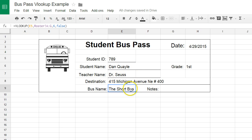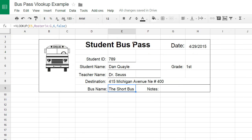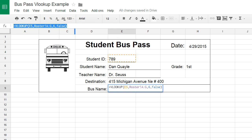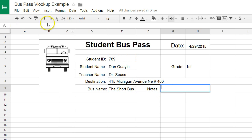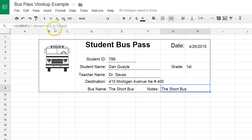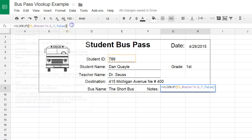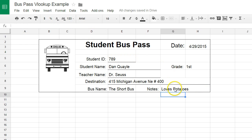The reason I selected the entire range from A to G is that when you do that, you have the ability to then copy and paste this formula. I'm going to hit Control-C to copy that selection, come over to the notes field, and paste it in. The notes — we don't want him to ride the short bus again — so I'm going to change that column number to 7. And you can see that Dan Quill loves potatoes.